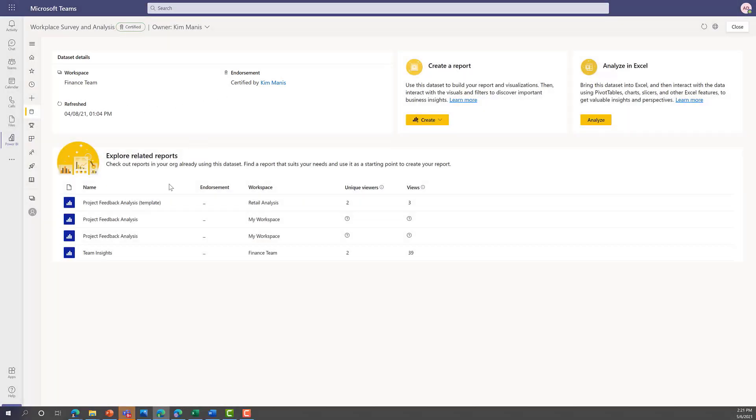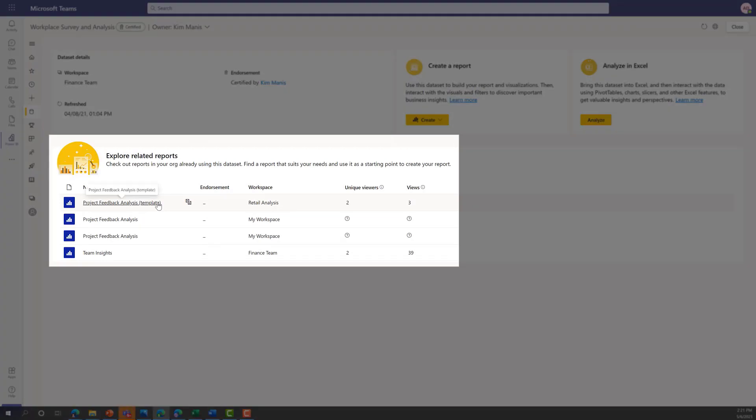Users can also discover and view related reports, including those which are used by most users.